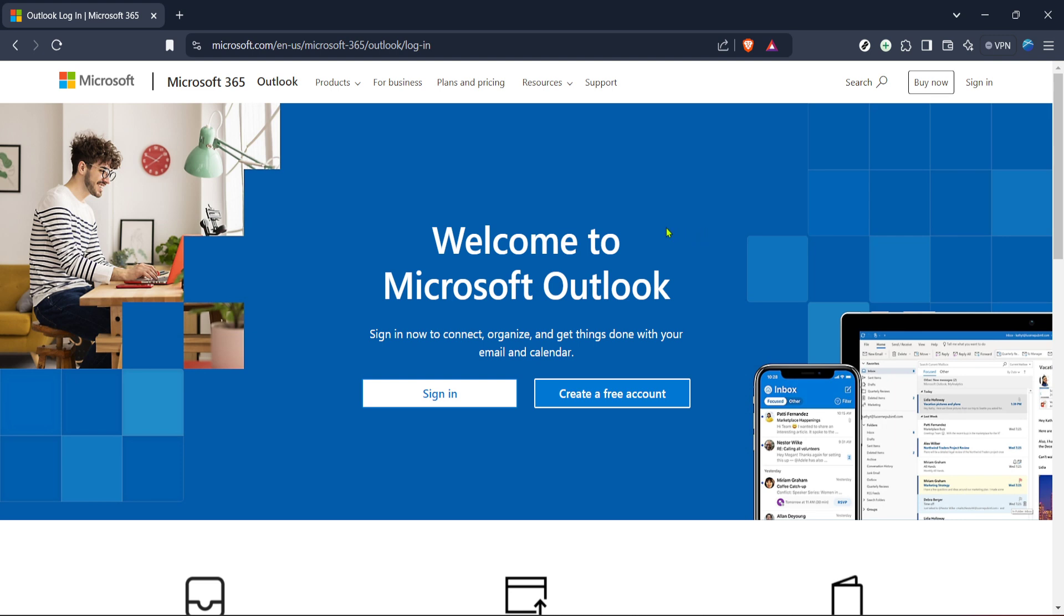Before we dive in, make sure you have your device ready and a stable internet connection because we'll be visiting a few websites.